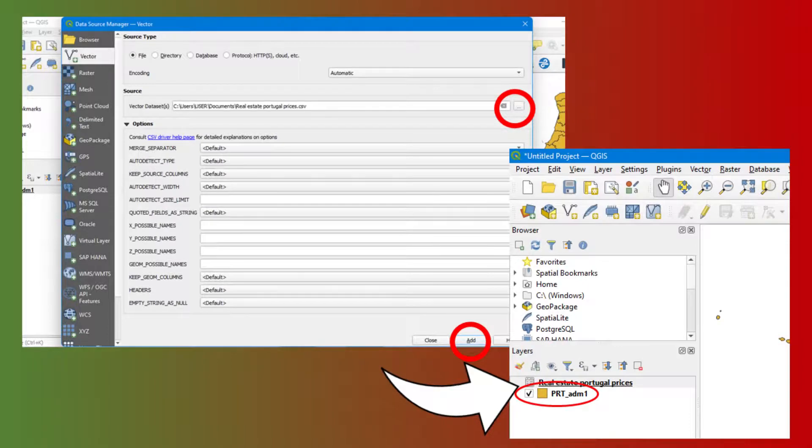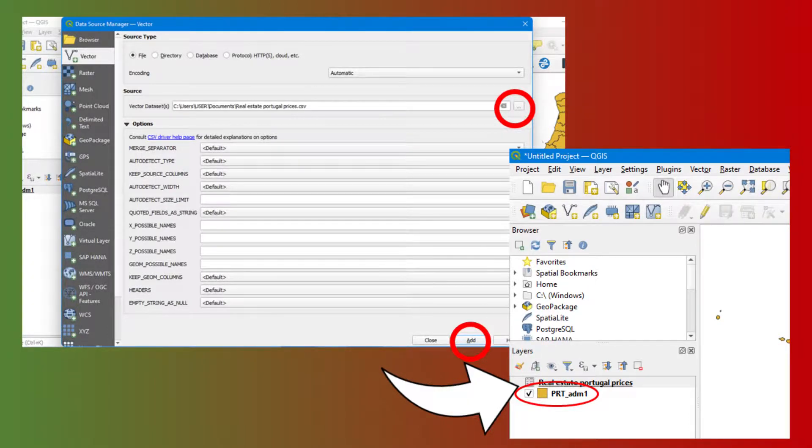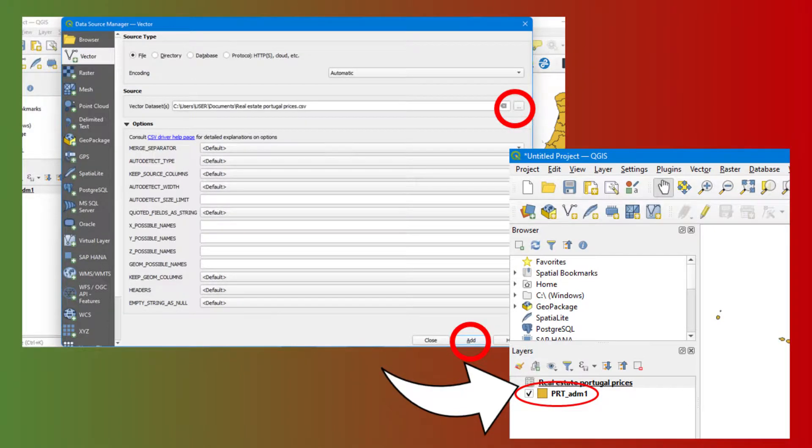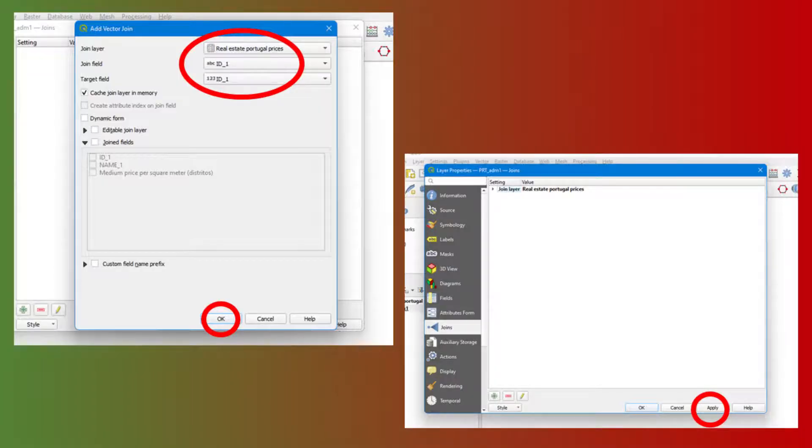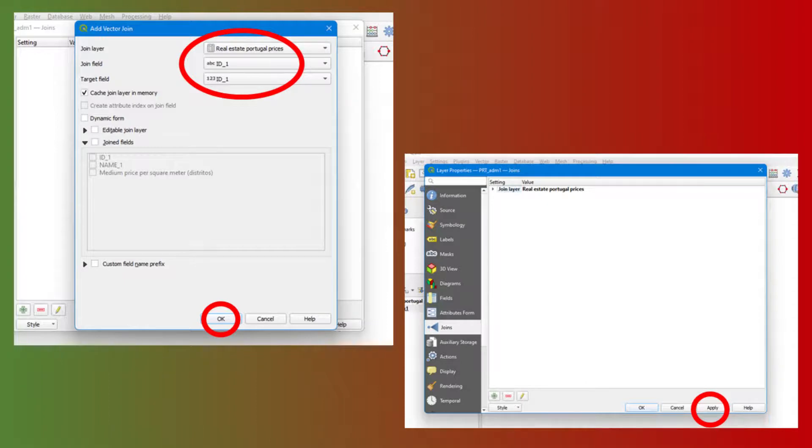Double-click on the Portugal districts layer in the Layers menu on the left. Go to the Joins menu and add a new join. Attach the corresponding entities and apply to the document.